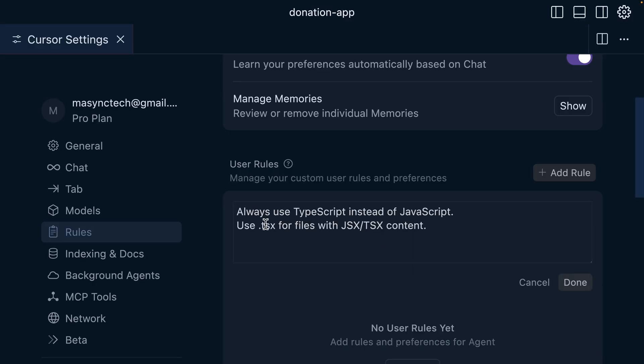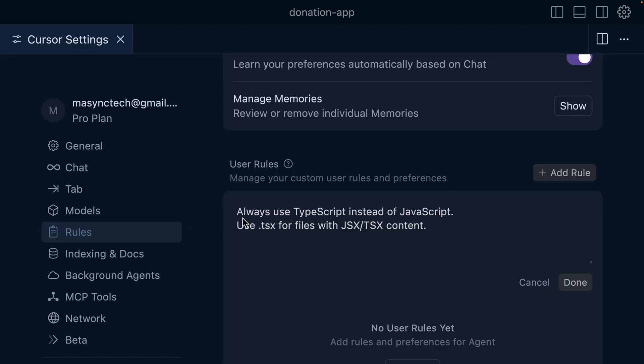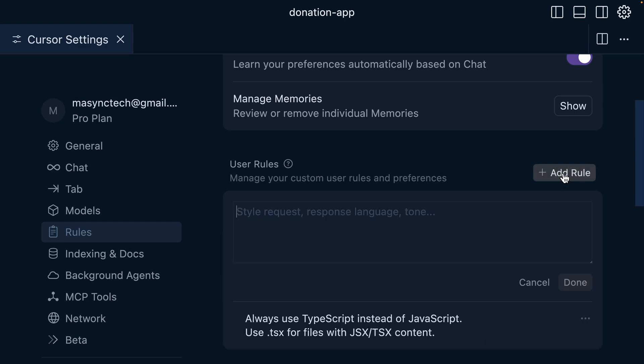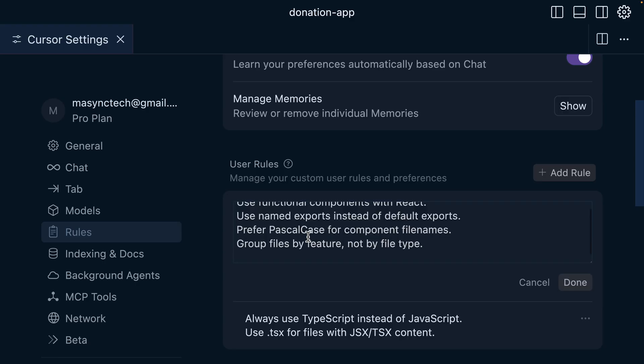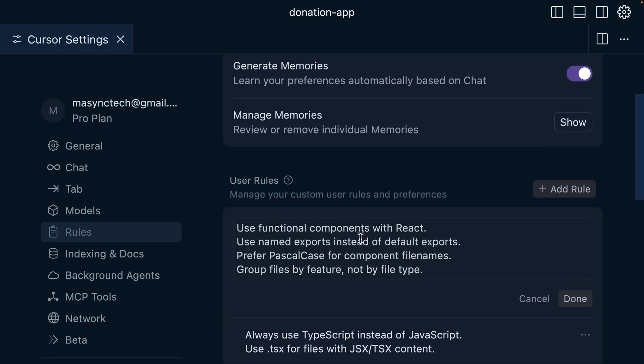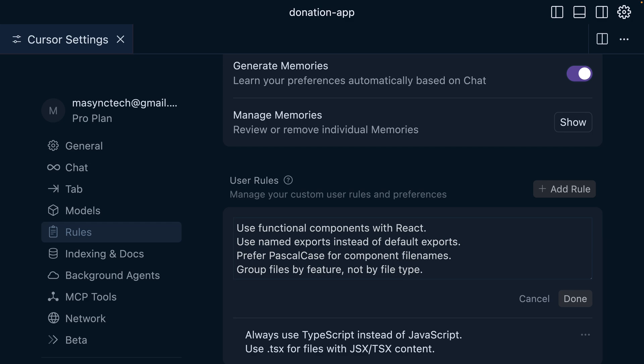In here, you can say that always use TypeScript instead of JavaScript and use this extension for files with JSX content. And also we can place in our code style. For example, use functional components. And for this, we can include unlimited user rules. So let me save this one. And I can add one more rule here, and that is code style and structure. For example, use functional component with React, and use named export instead of default export, and prefer Pascal case for component file names and group files by feature, not by type. And also we can include folder structure assumptions and then styling and preferences. For example, use Tailwind CSS for styling by default and avoid inline styles unless necessary. You can also include form handling and validation, API handling and data fetching. For example, prefer fetch over axios and use async await instead of dot then chaining.